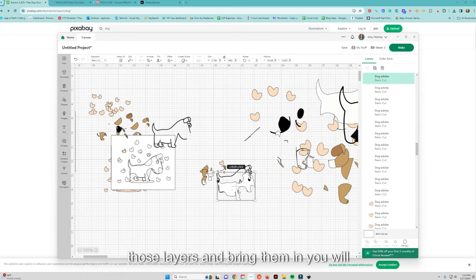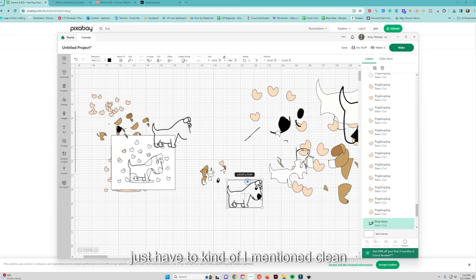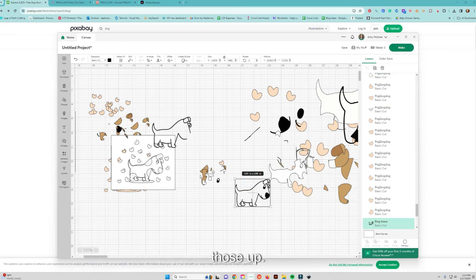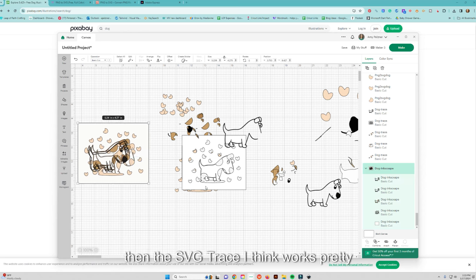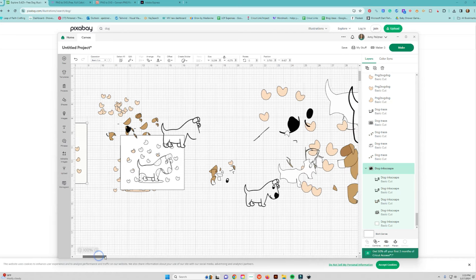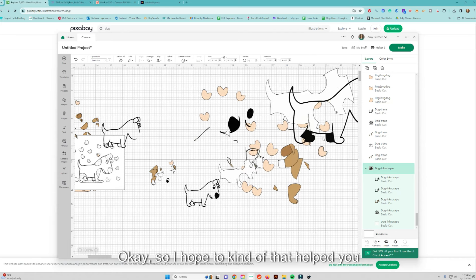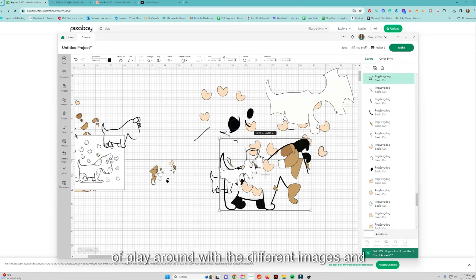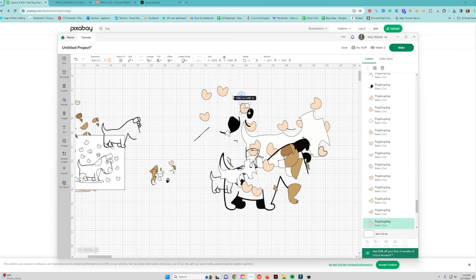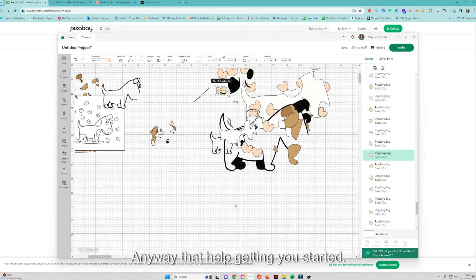Really, there's always going to be a little bit of cleanup and it depends on how clean your images are. Images with a lot of contrast are your best bet. Those are the free ways to get into those layers and bring them in — you'll just have to clean them up once imported. Inkscape works well, and SVGTrace works pretty well too. Just play around with the software, and once you find one you like, experiment with different images and layer types. I hope that helped get you started — thanks so much for stopping by.